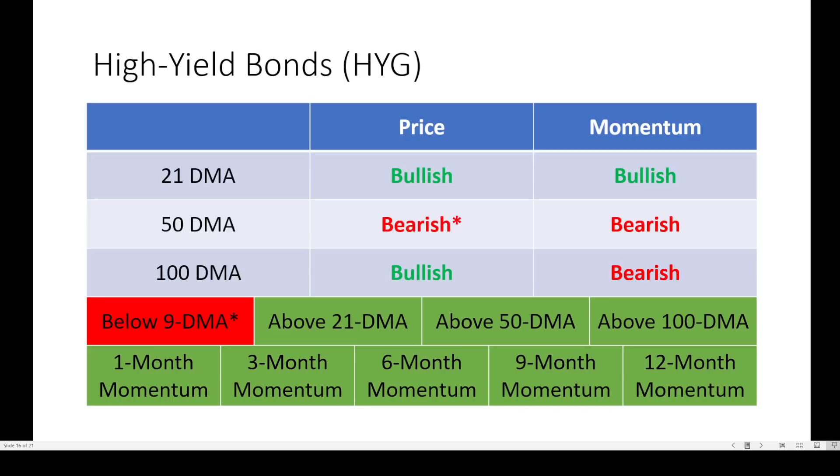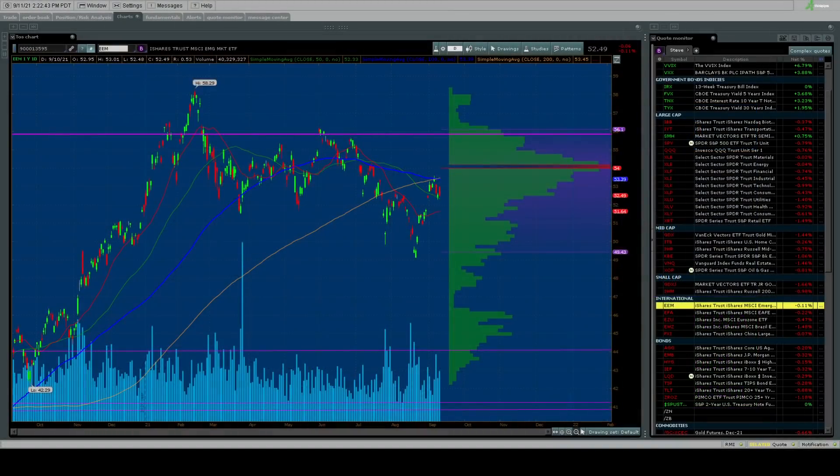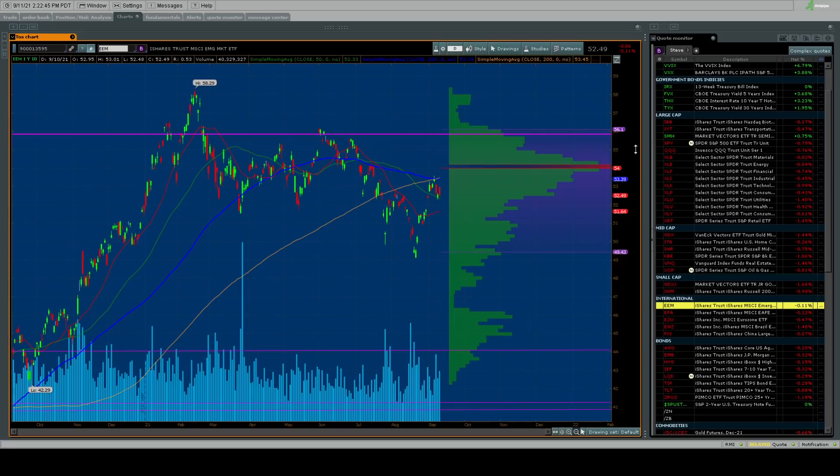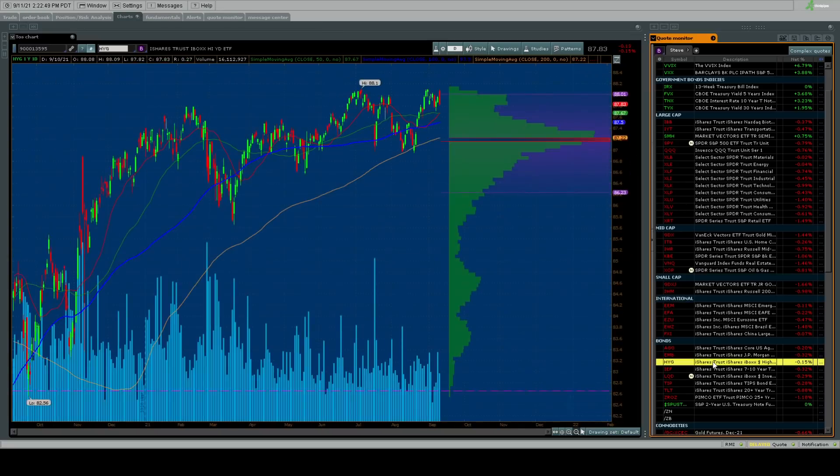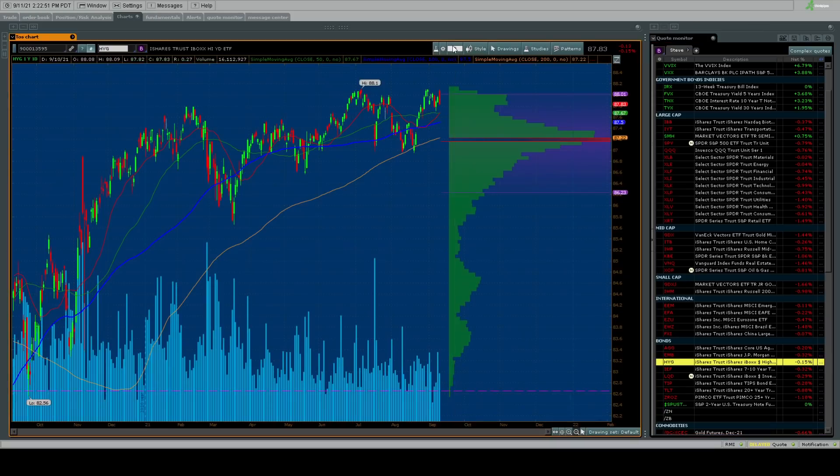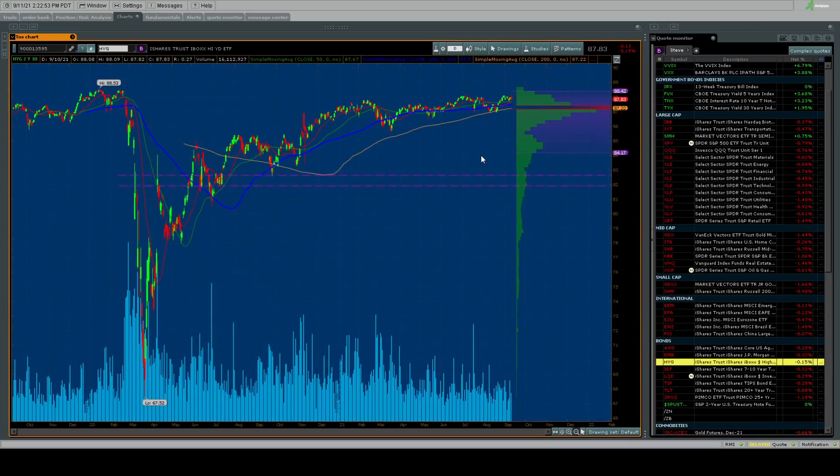How about high-yield bonds? Remember, these tend to lead equity prices lower. Not much of a change here. Just the 50-day moving average turning bearish, turning down below the 9-day moving average. Let's see what's going on with high yields. I'm guessing not much because this is one of those symbols that we've talked about for a while that has nothing really to say.